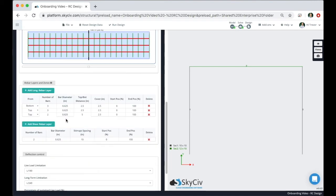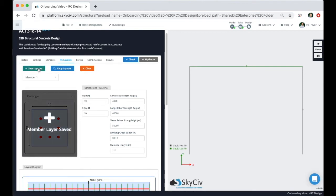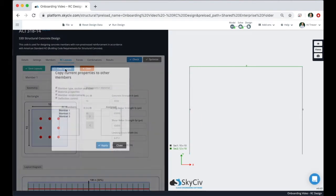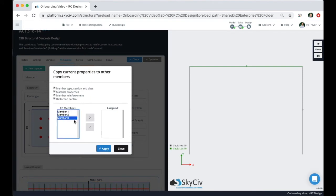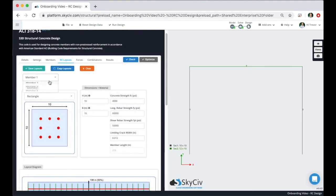Whenever you're done adjusting the layout of a member make sure to come up here and click on save layouts. If you wanted to copy a layout from one member and apply it to a variety of other members, for example we changed the rebar for member one here, if you wanted to apply it to member three you would click on this copy layouts button and move over to member three. This is the member that will be assigned all of the things that you have checked here. We're going to keep all these things selected including member type, section and size, properties, member reinforcement, and deflection control. And now if we go to member three, member three has the same exact rebar layout.